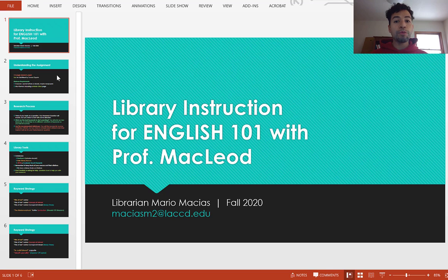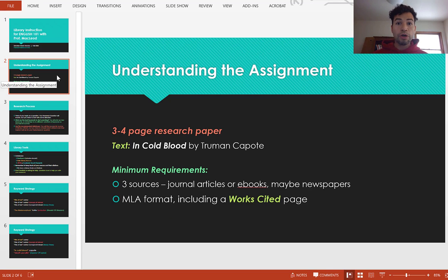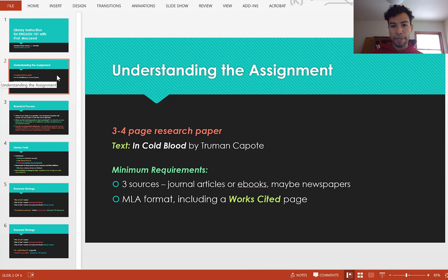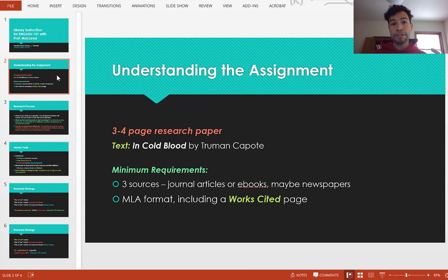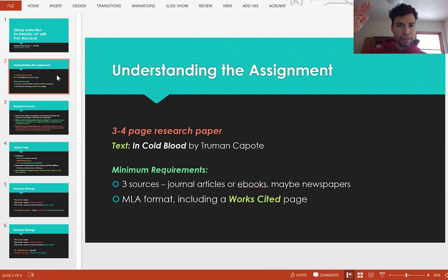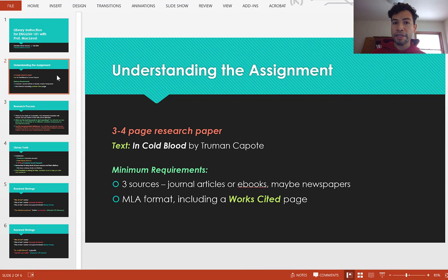Now let's begin with the actual assignment. Before we start researching, we want to know what exactly we're supposed to be doing. We have the text 'In Cold Blood' by Truman Capote, and this is a mid-sized paper like three to five pages. You're going to need some sources such as journal articles, ebooks, maybe newspapers, and a works cited page — which is the bibliography at the end of your paper where you list all of your sources in their full citation according to MLA 8th edition style.